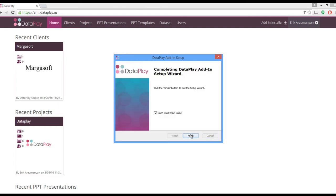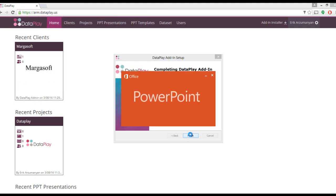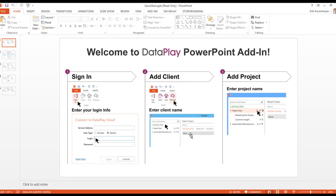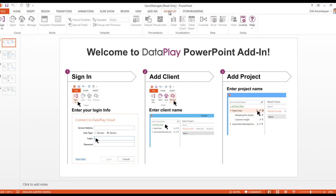After installation is complete, PowerPoint will open the Quick Start Guide by default. From now on, when you open PowerPoint, you'll see the newly added Dataplay tab in your ribbon bar.